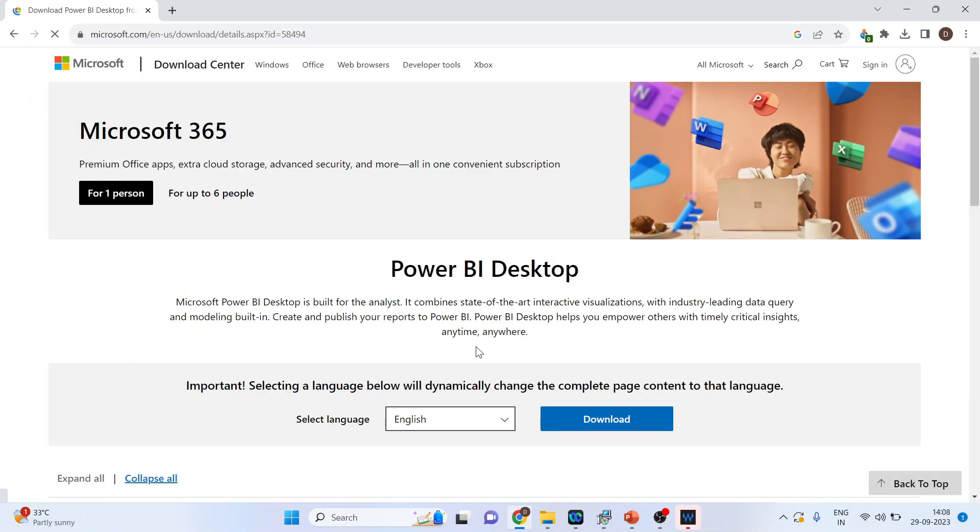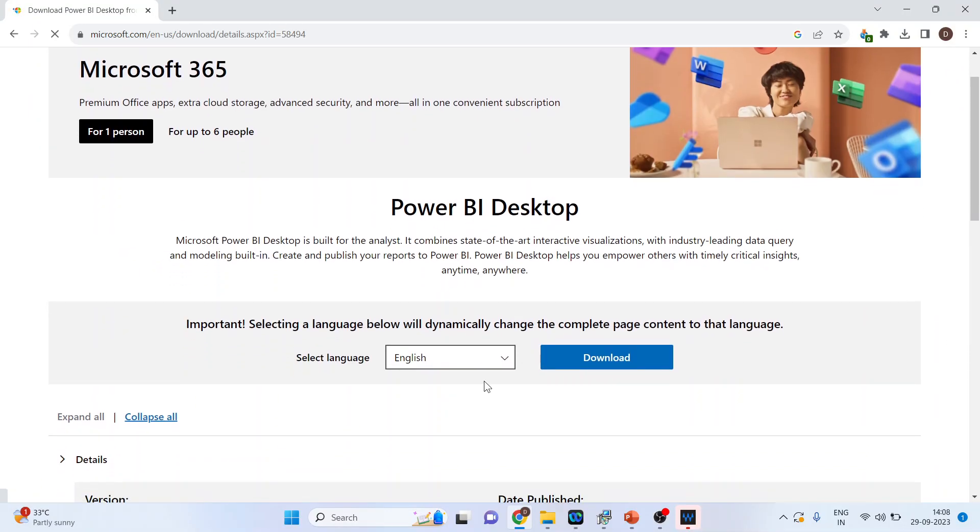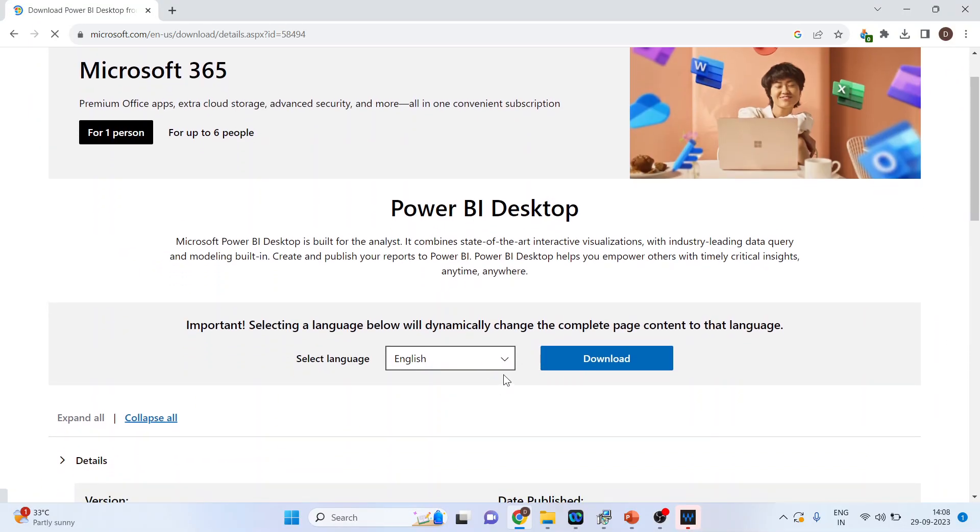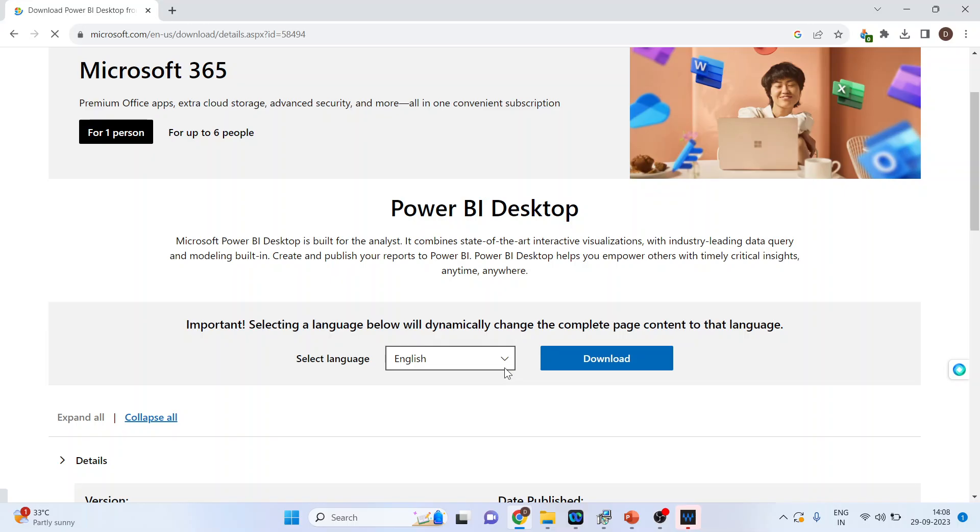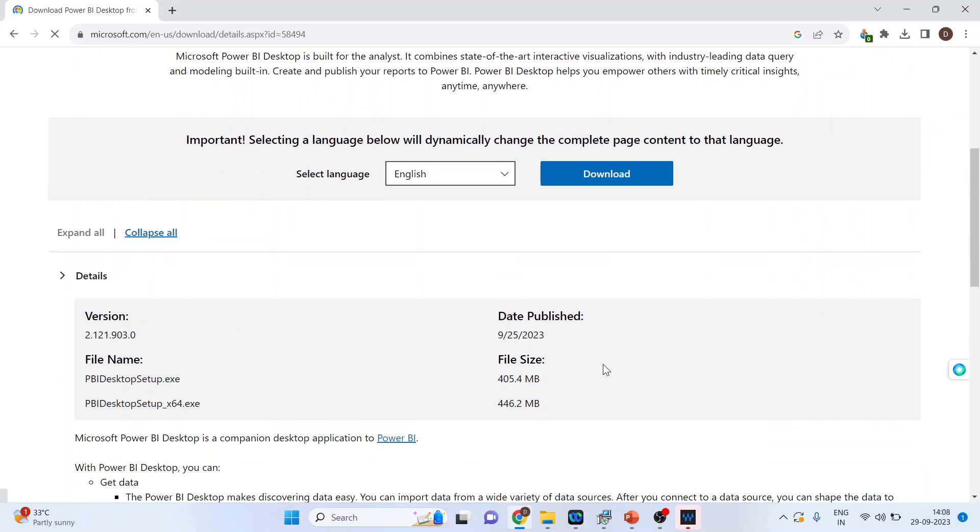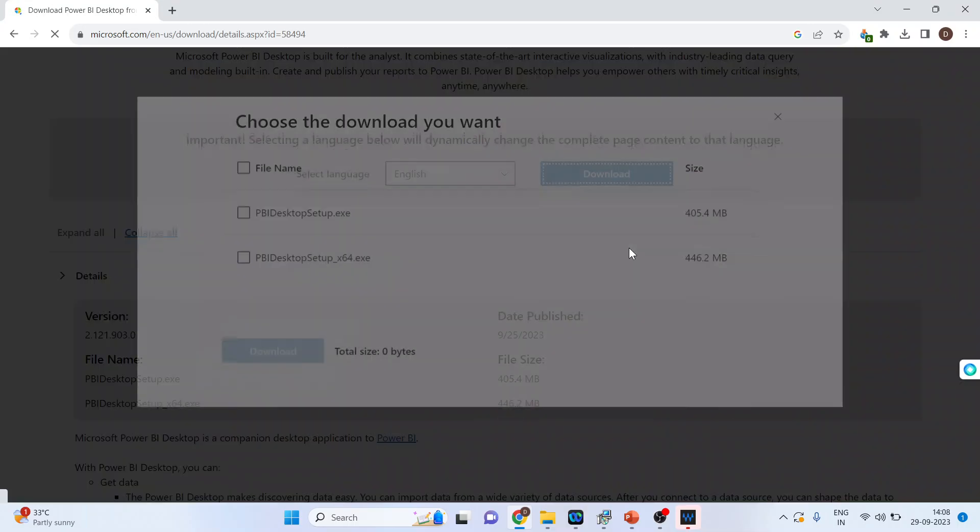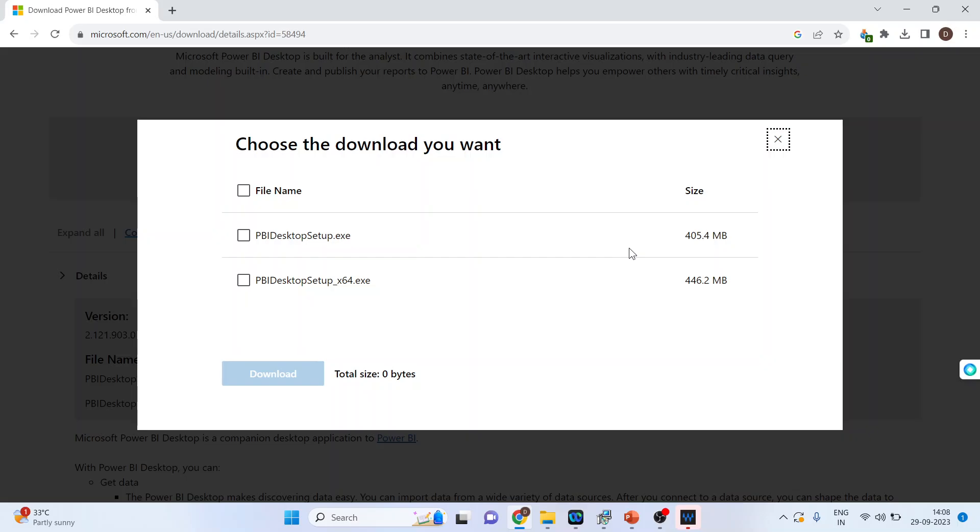So you can see here in which language you want to download it. So I am selecting English. Download. A pop-up window will appear. So you can choose the second link and press the download.